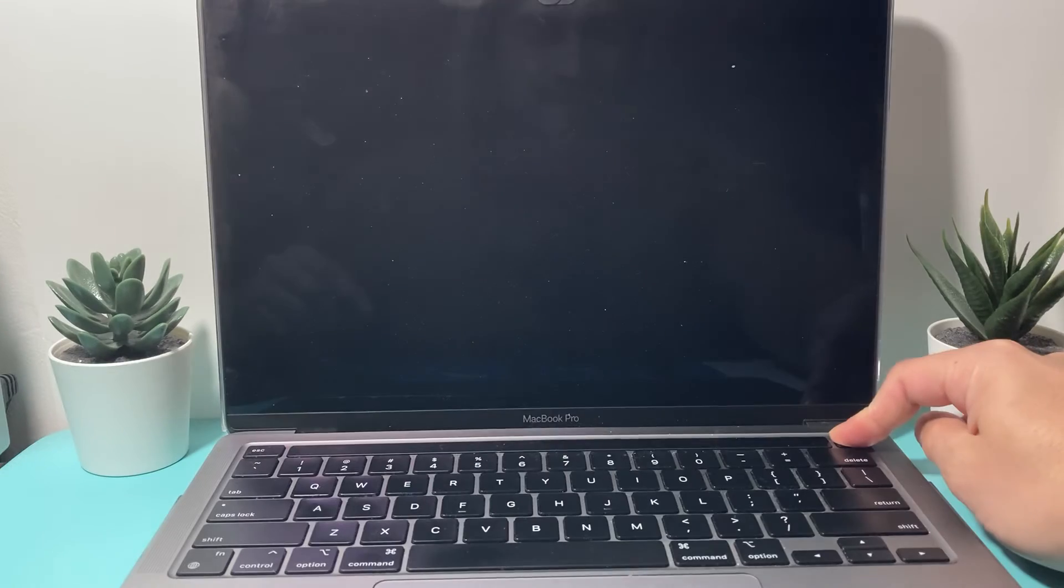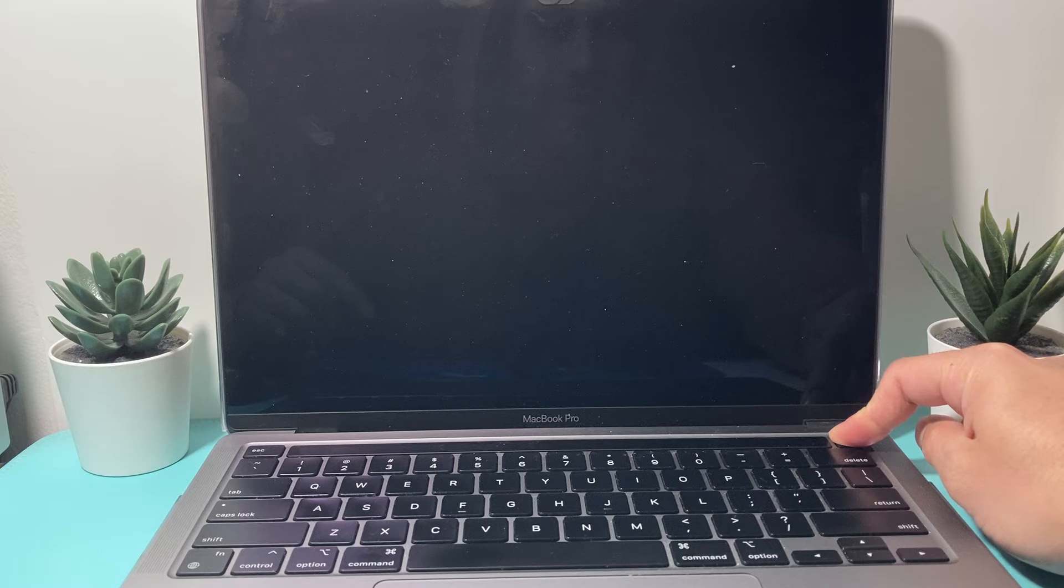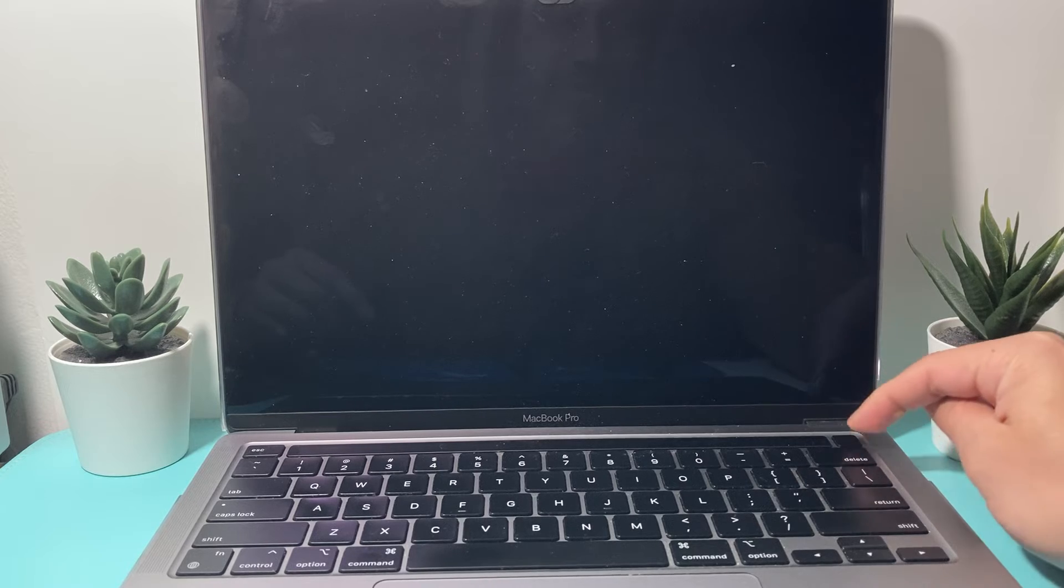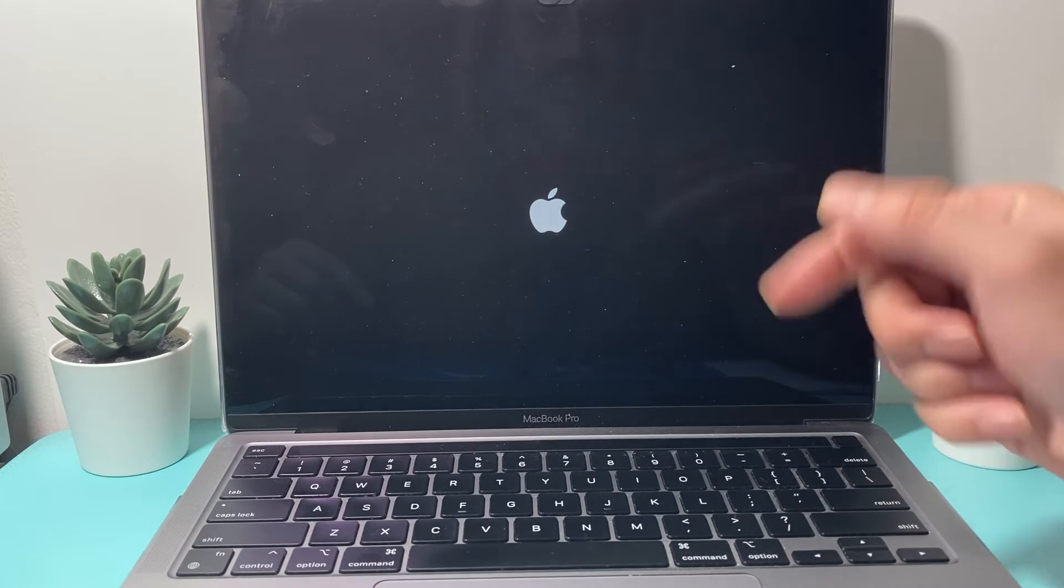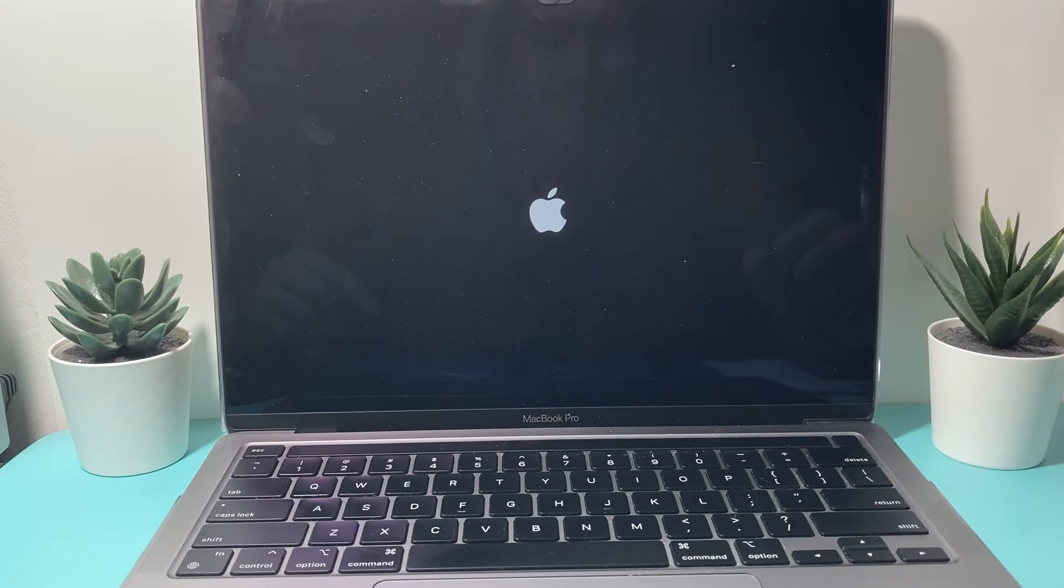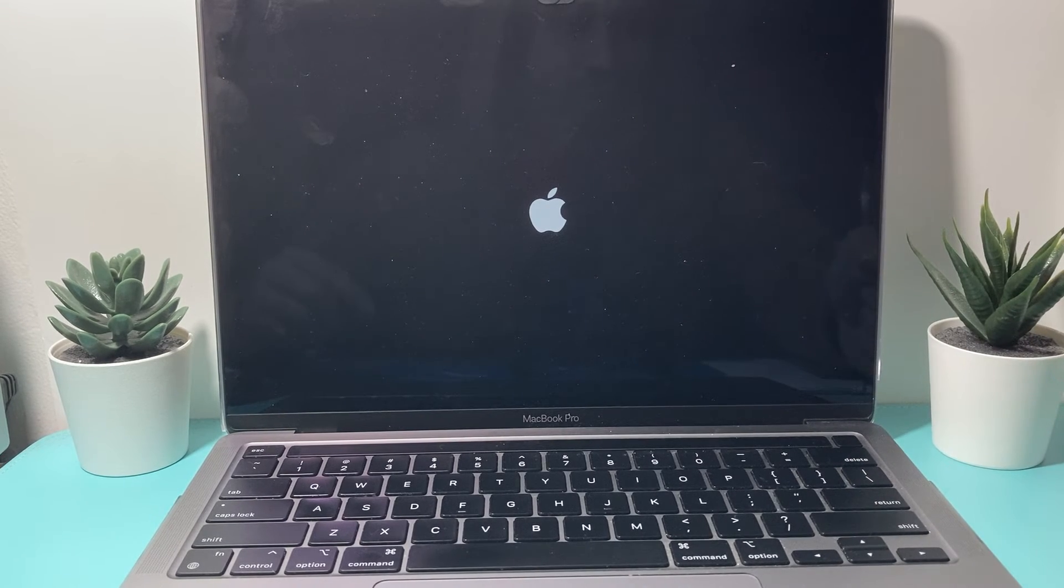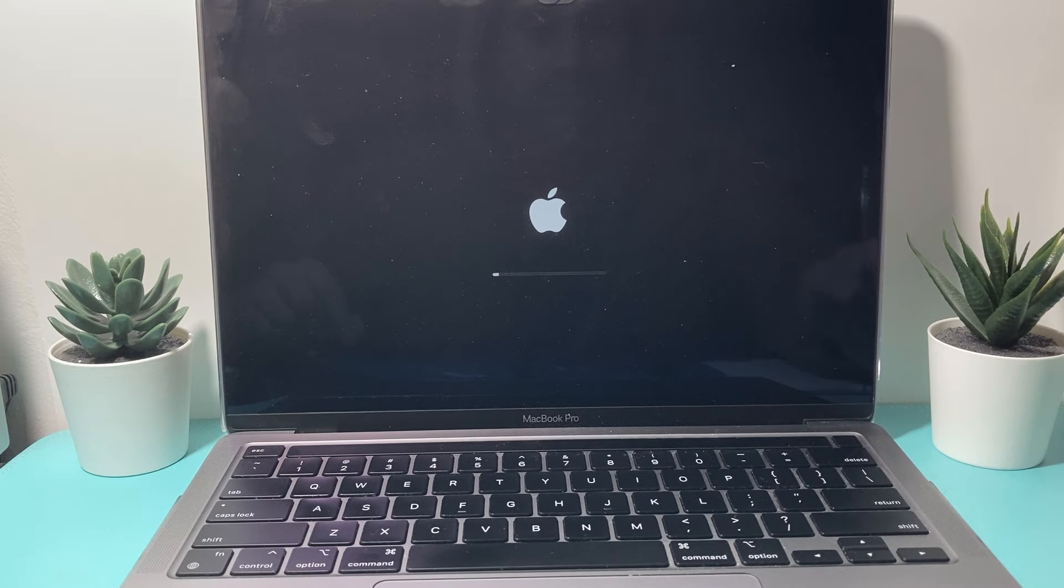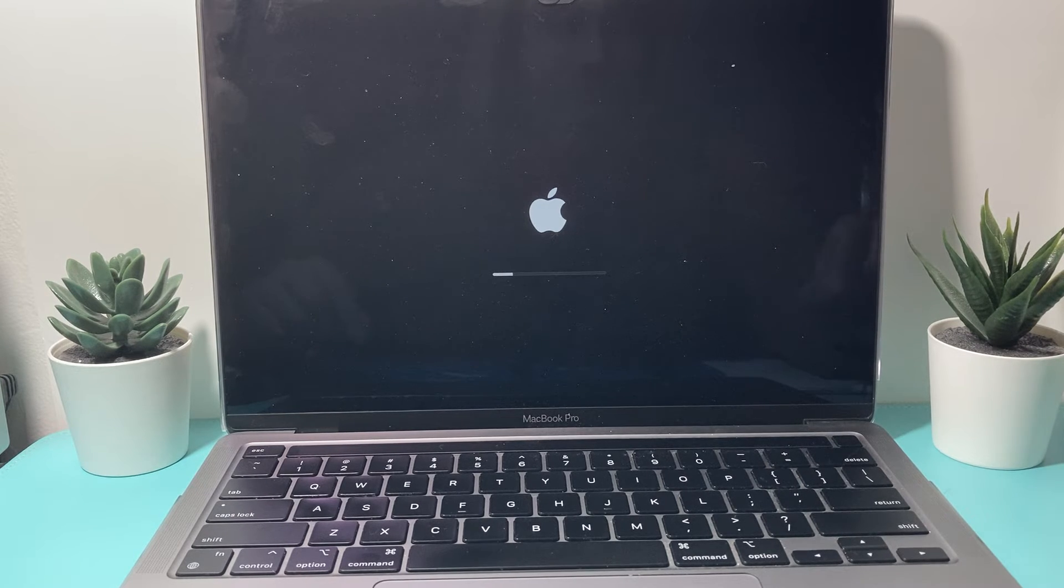Same exact thing. This time I'll hold, again, the power until the Apple logo appears. And it's going to do another force restart just like that if the original method didn't work.